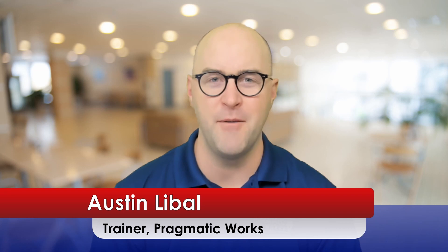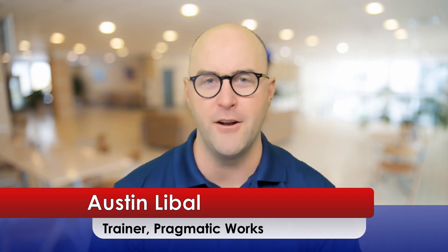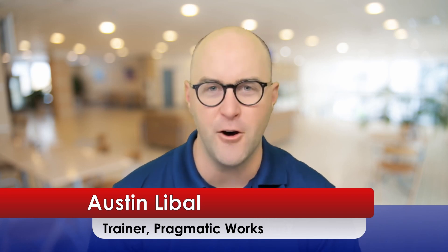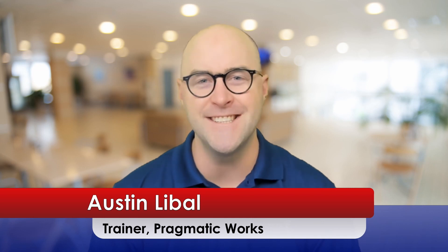Hello, my name is Austin Lival. Welcome to our third video in our series on data flows inside of Azure Data Factory. I work for a company called Pragmatic Works that does training inside of Azure.